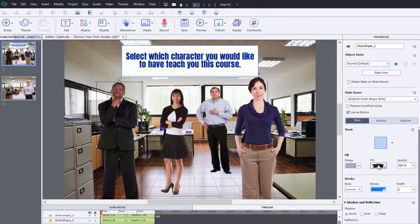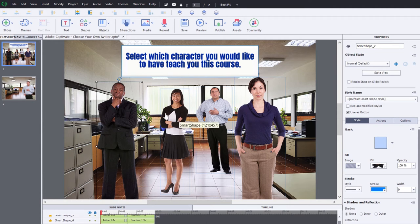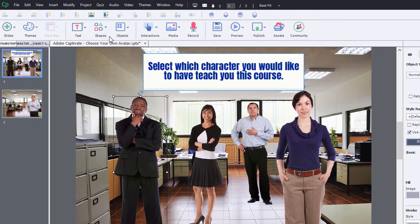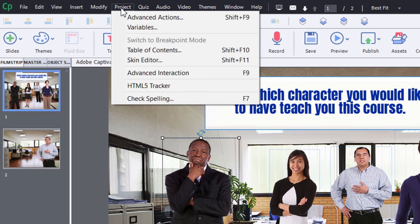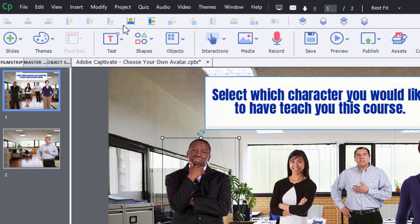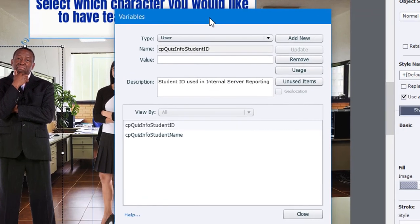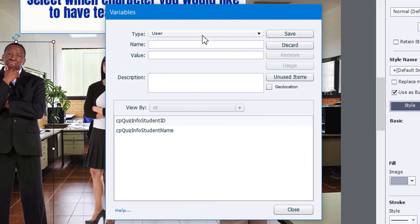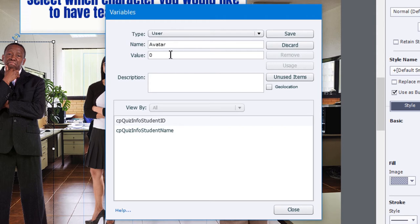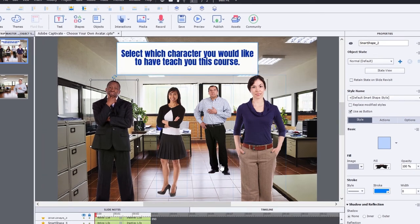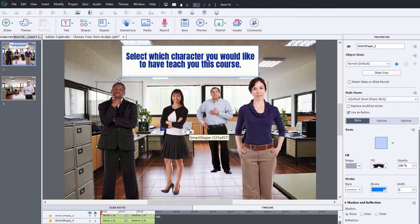So I have four characters here and essentially what I need is a variable to keep track of what the selection is that the learner has made. So let's go into our project drop down menu and select variables and we'll add a new user variable. We'll call it avatar and the initial value can be zero. So let's save that and close this window.